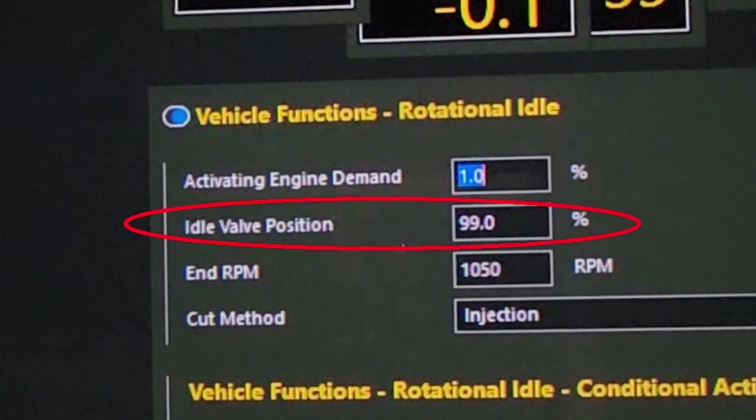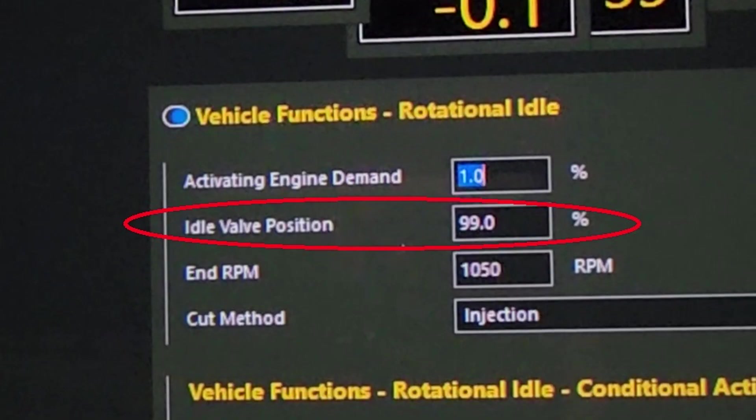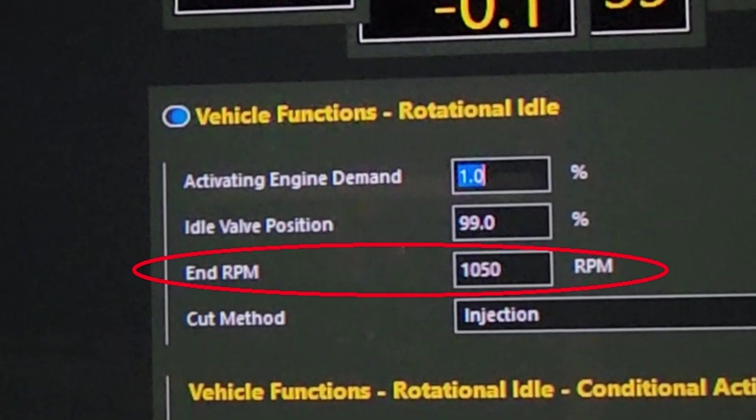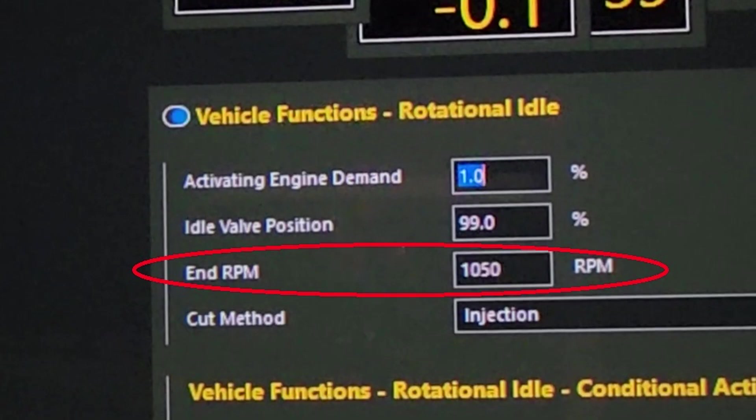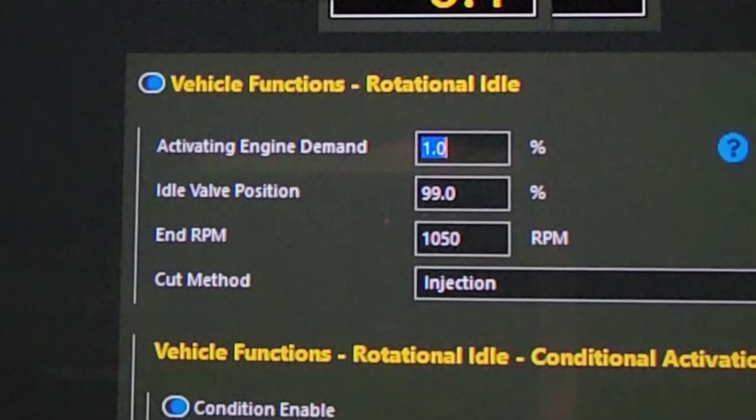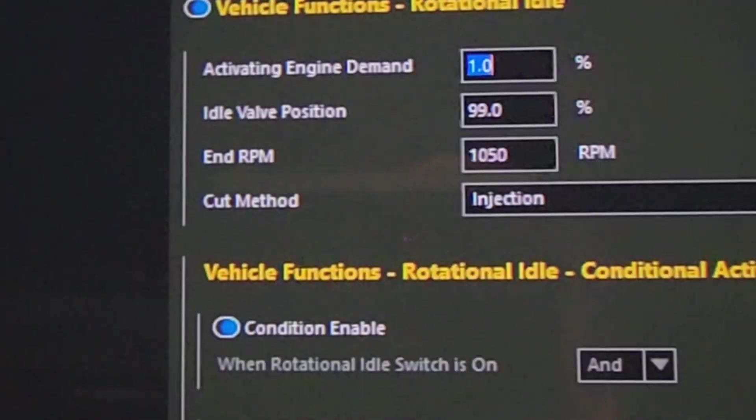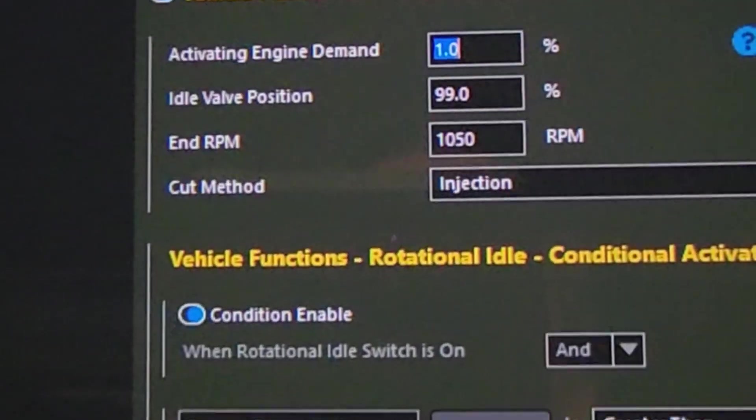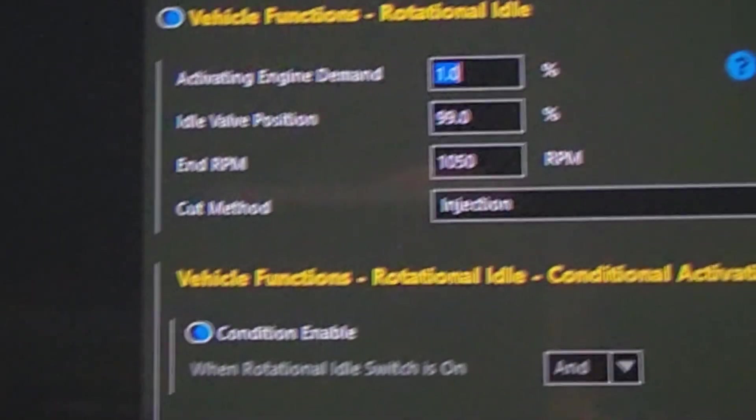So the second option there is idle valve position. I've played around with different percentages. I found the higher the value, the better for my situation. Somewhere between 90% and 99% has worked pretty well for me. But that will also be affected by the next setting, which is the end RPM. So the end RPM is essentially the higher limit of the RPM, at which point the engine will be cut and the RPM will fall back down to where it was initially. So in my case, my idle RPM is about 950. So what happens is it starts at 950. This rotational idle function will bump it up until it gets to 1050. Then it will cut and drop back down to 950. And that function will keep repeating over and over again by dropping one cylinder at a time to lower engine RPM.